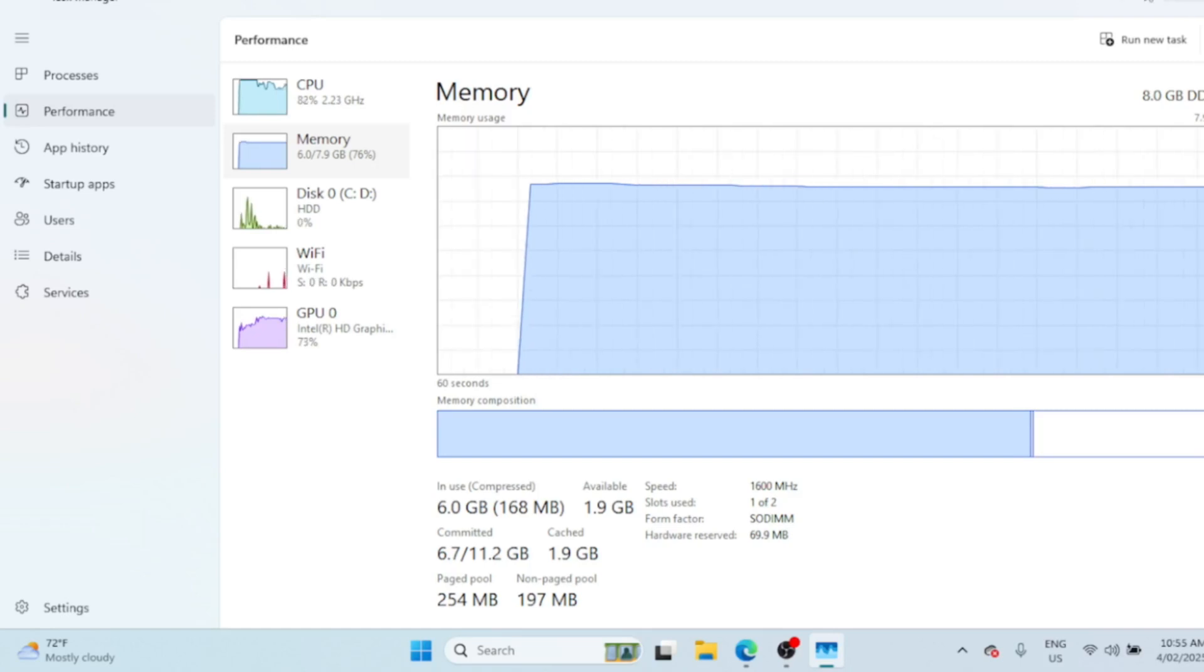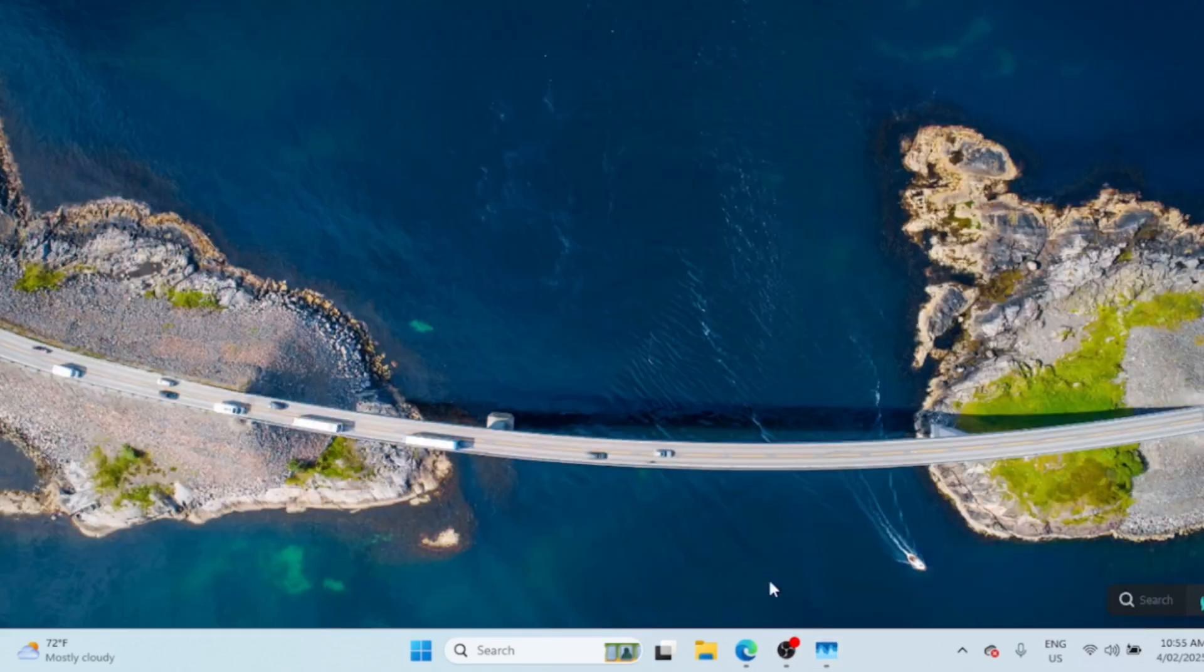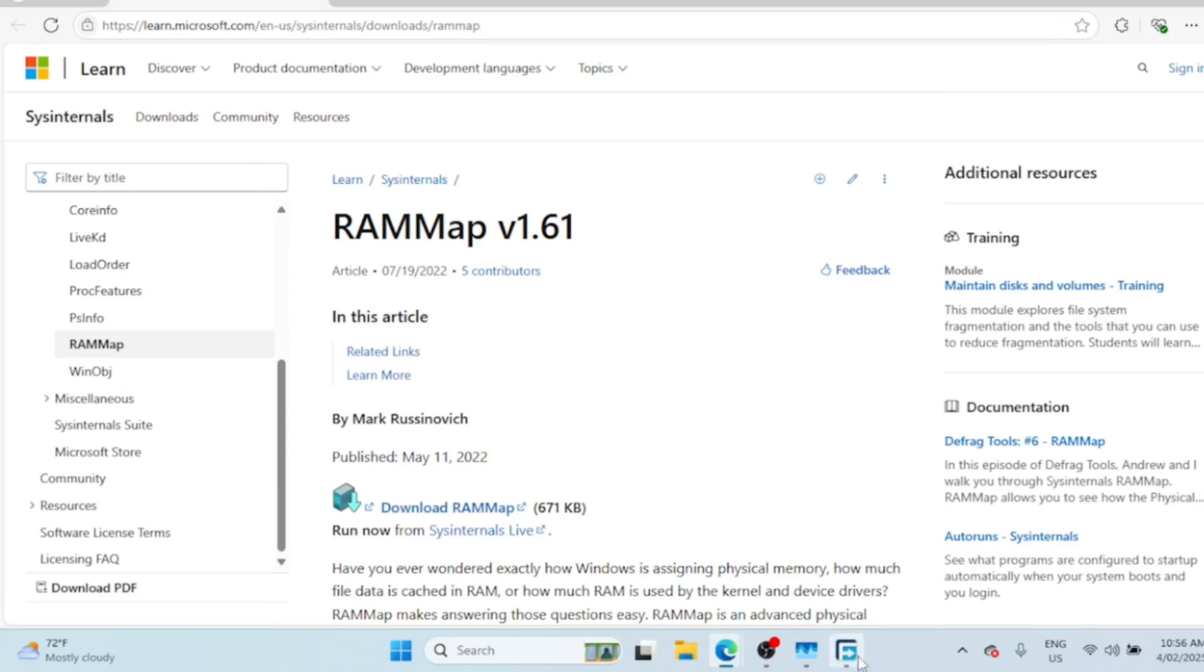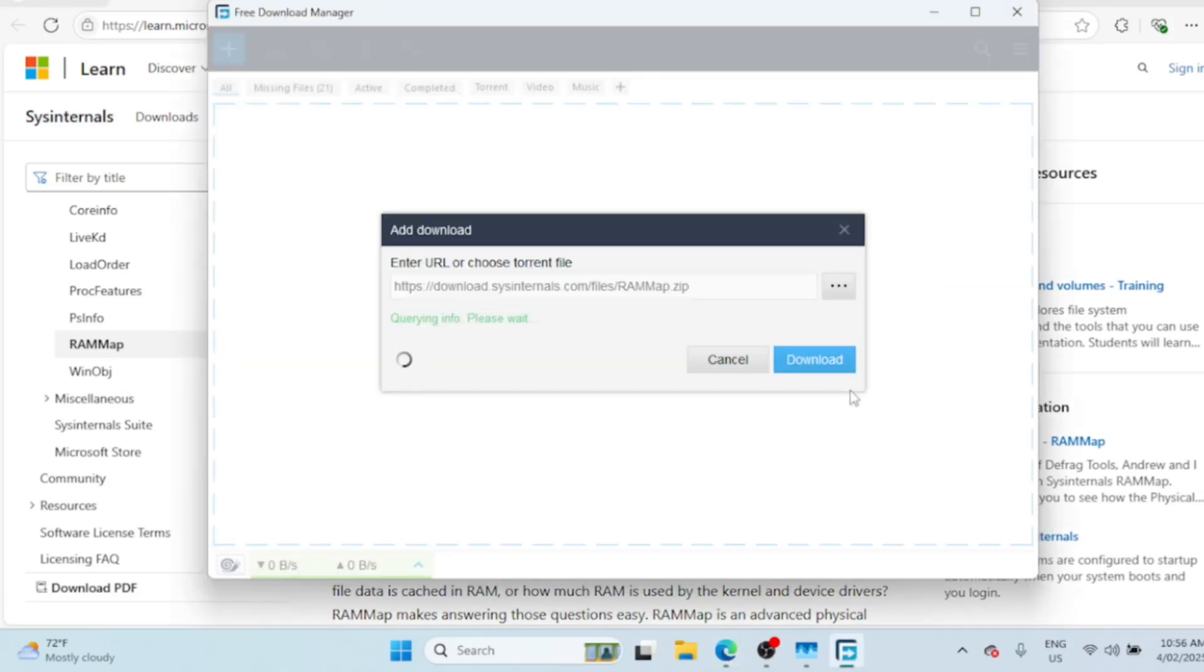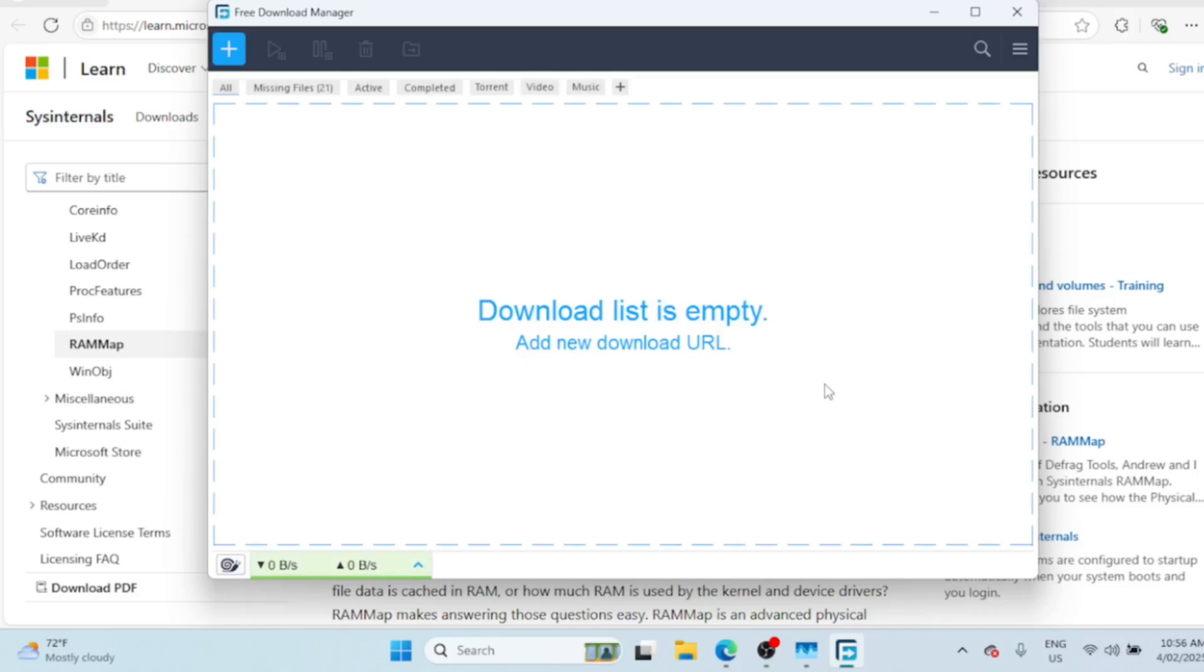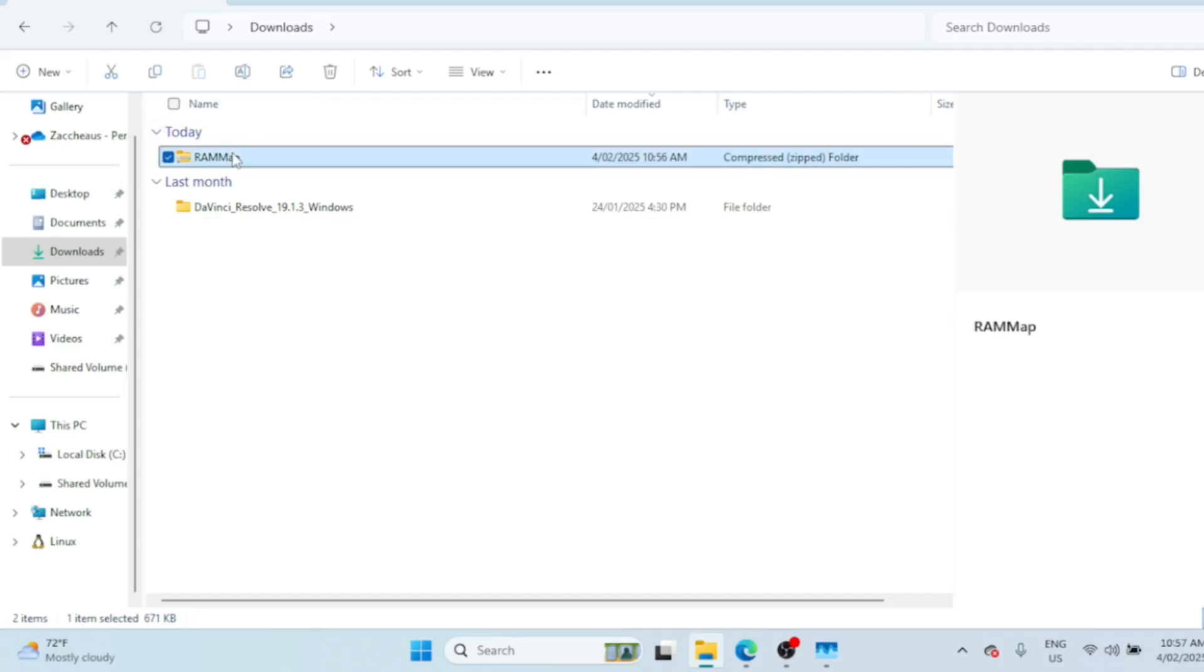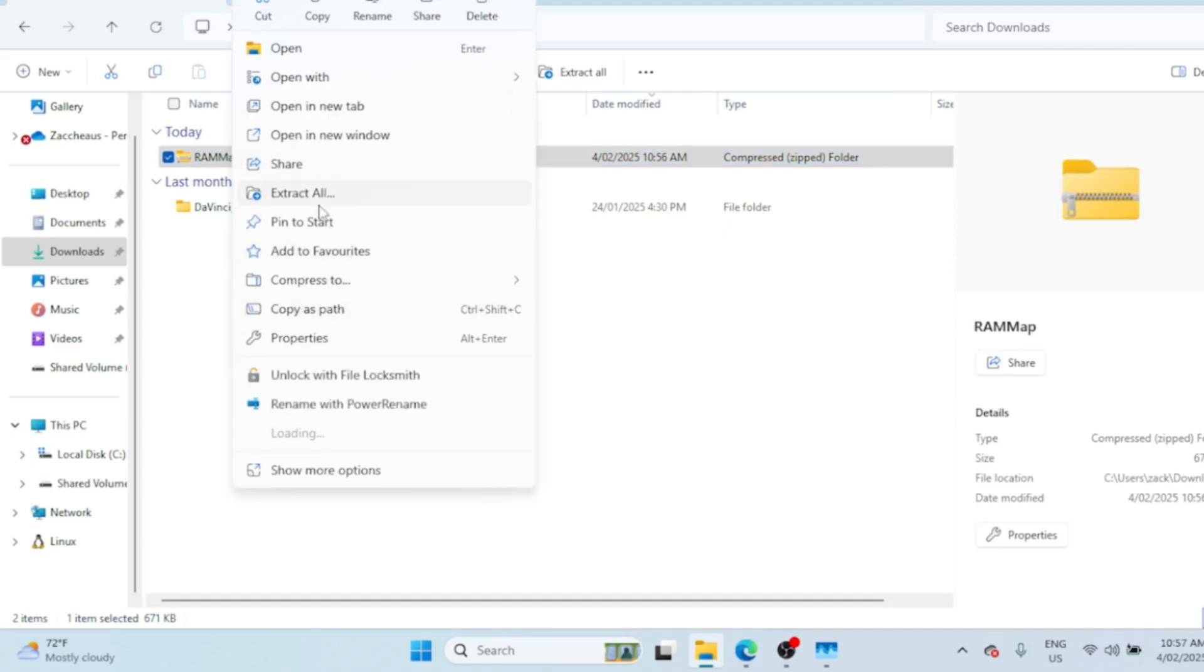First, we need to download RAM Map. Open your browser and search for RAM Map Microsoft Sysinternals, or go to the official Microsoft website. Once downloaded, extract the zip file and open RAMMap.exe. You might need to grant administrative permissions.